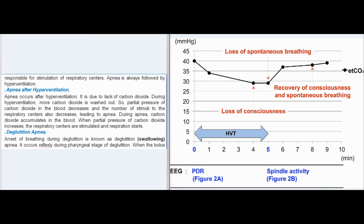During apnea, carbon dioxide accumulates in the blood. When the partial pressure of carbon dioxide increases, the respiratory centers are stimulated and respiration starts. Deglutition apnea is the arrest of breathing during deglutition (swallowing). It occurs reflexly during the pharyngeal stage of deglutition.